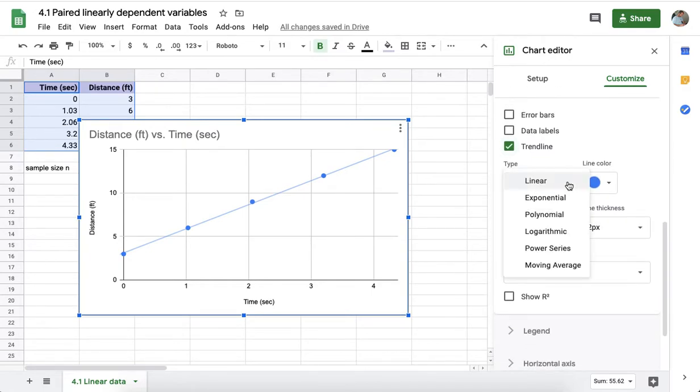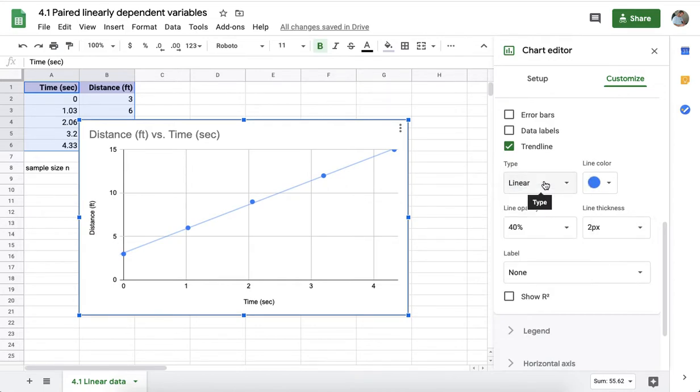This section will let you choose the type of trendline: linear, exponential, polynomial, logarithmic, power series, or moving average. Linear is the default option. I'll go ahead and select linear.